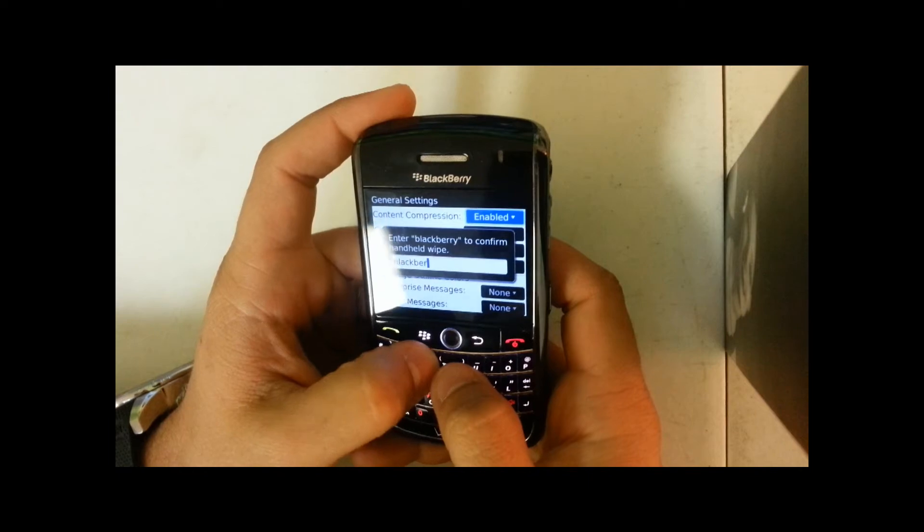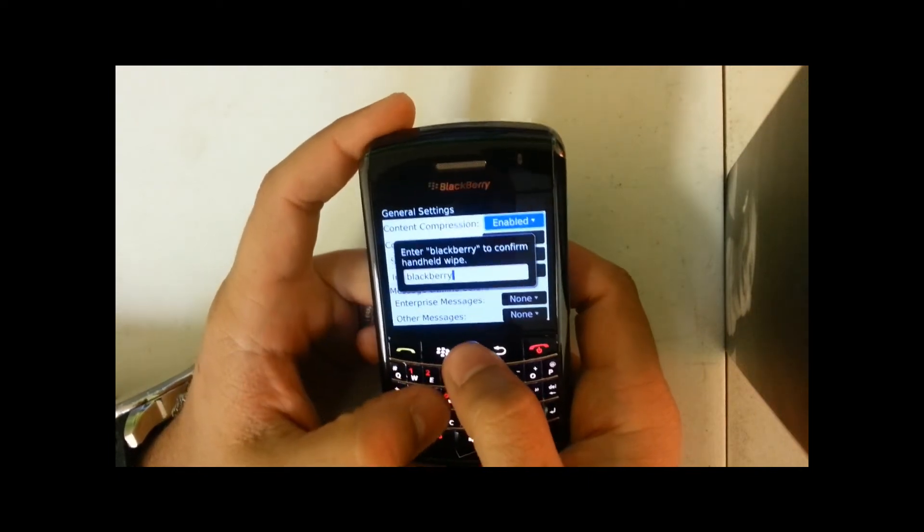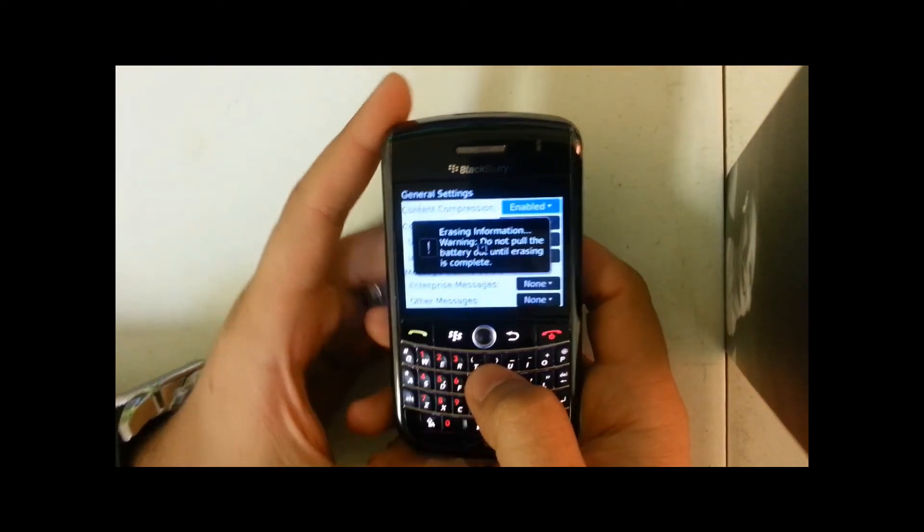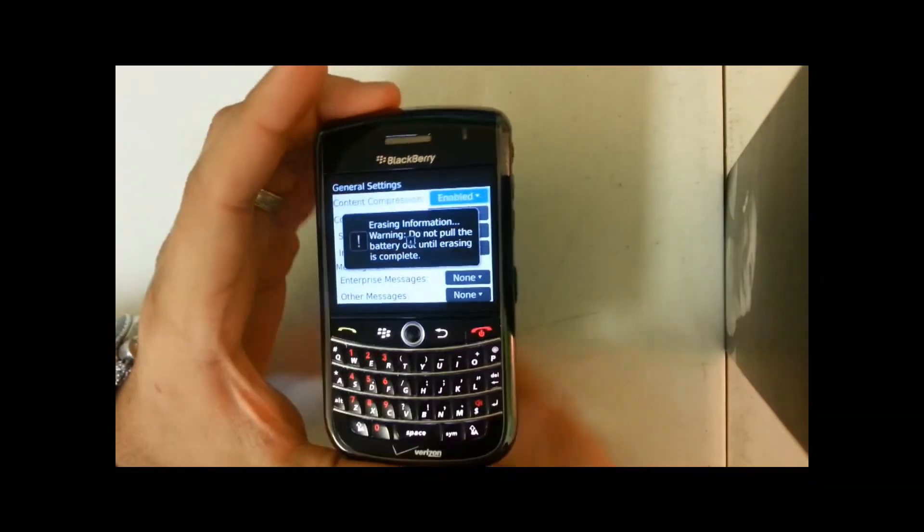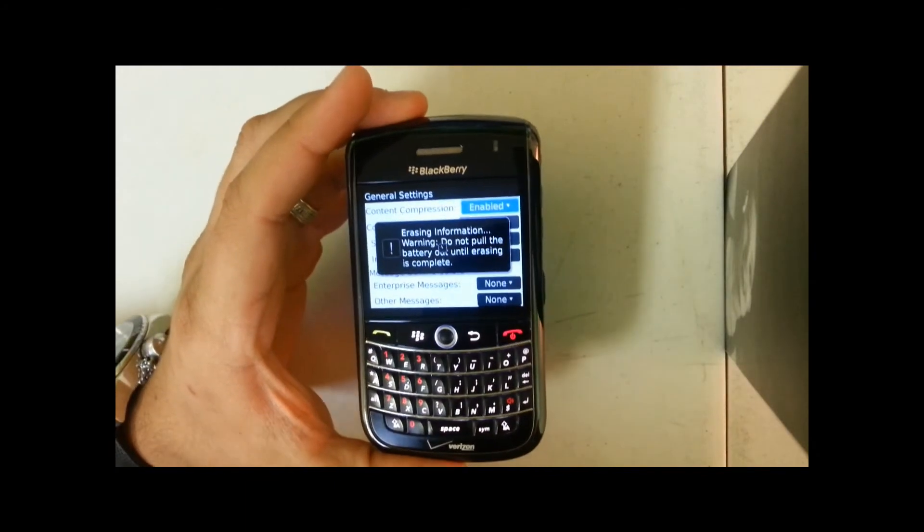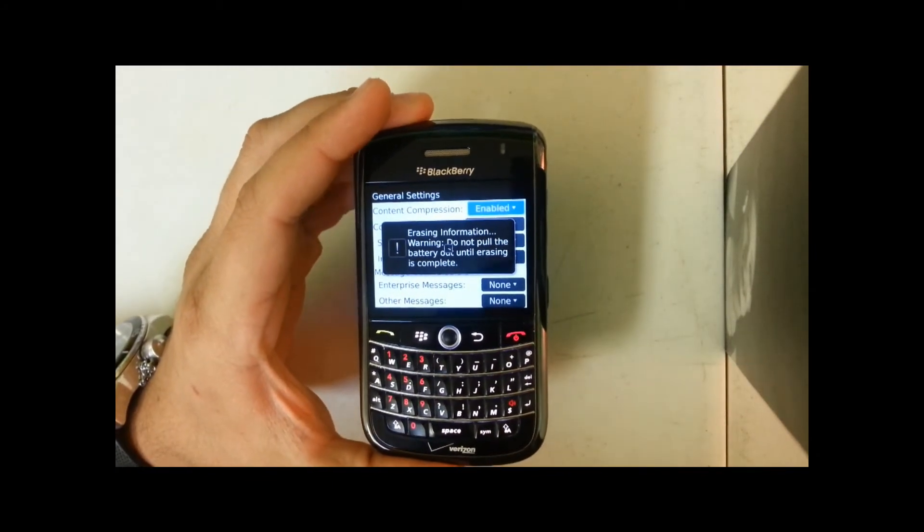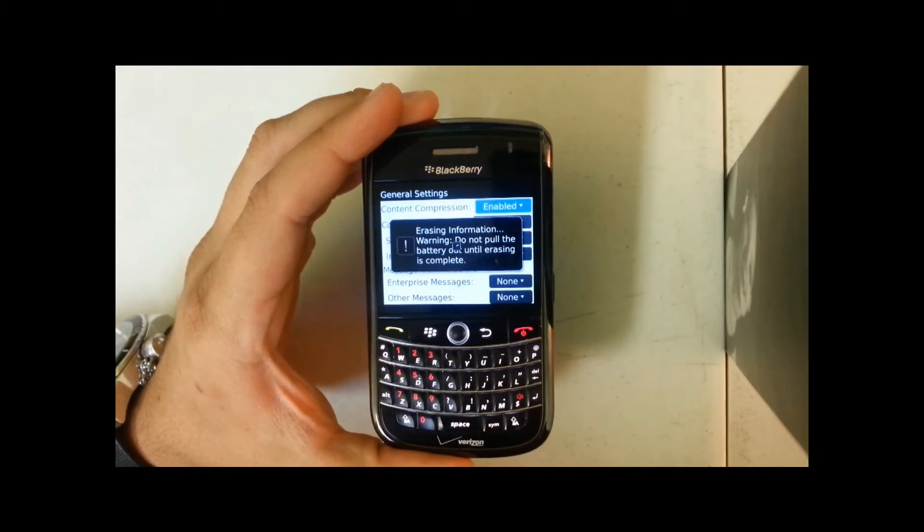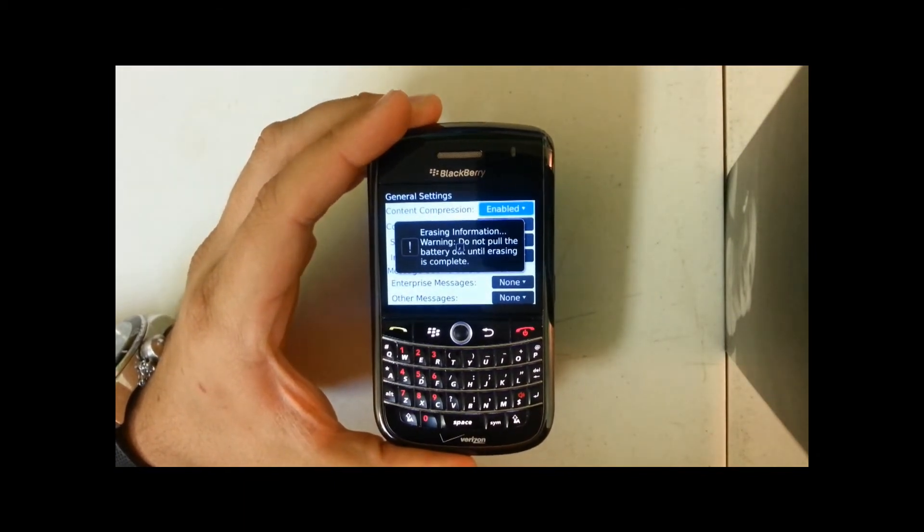There you go, erasing information. That's how you do the soft reset on the BlackBerry.